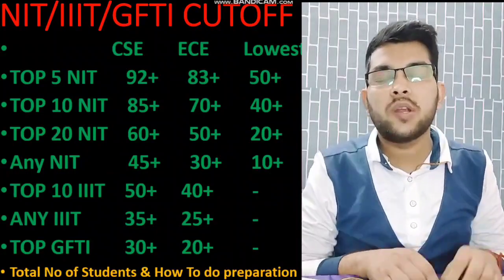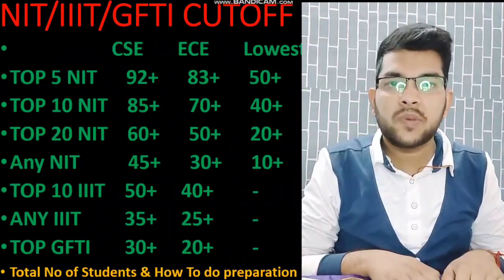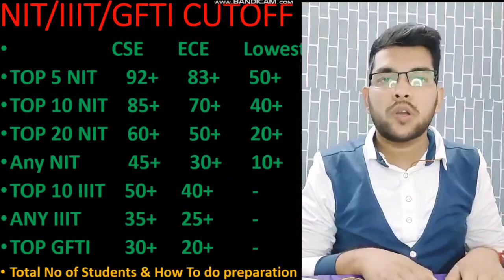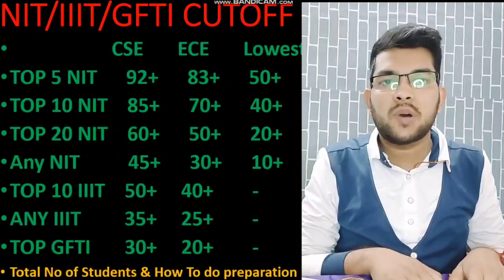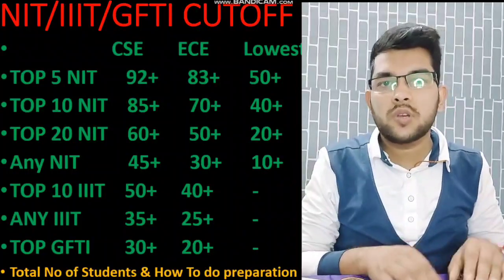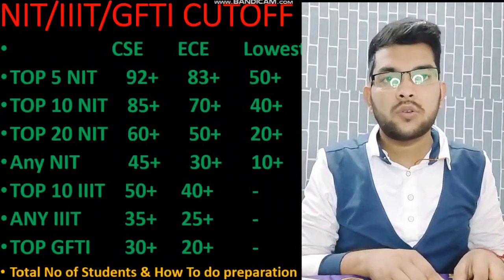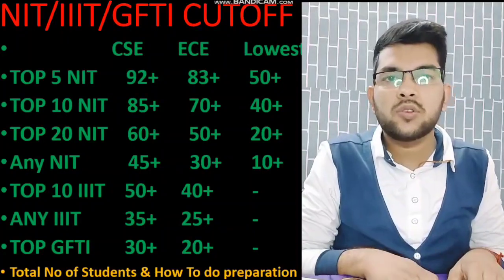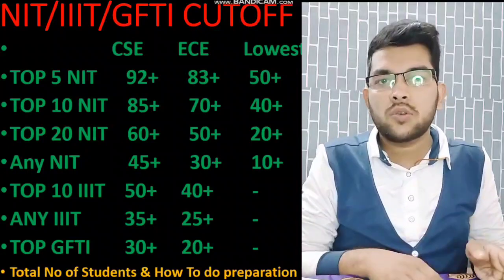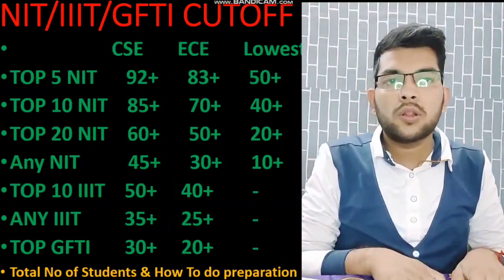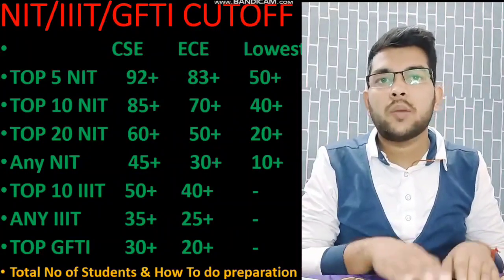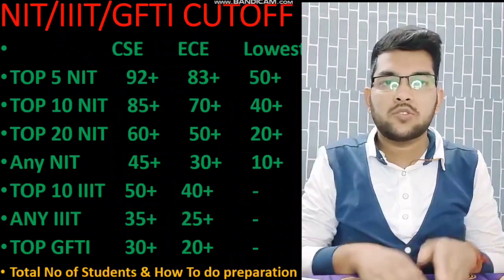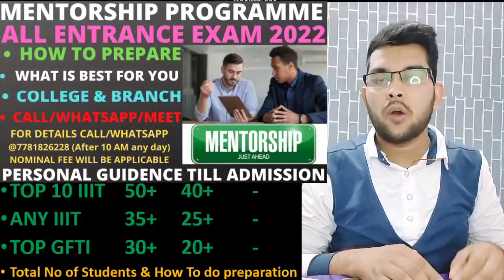The next question is how to do the preparation. PWD candidates need to do a specific preparation — you don't need 200 or 250 plus marks, you need fewer marks, but that still requires preparation. There is a lack of study material and awareness among students, and due to the COVID situation many students didn't join proper coaching. For all these issues, I am providing a mentorship program — once you join, I will guide you personally.